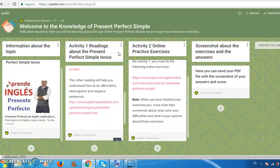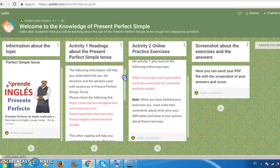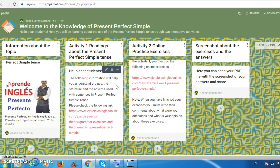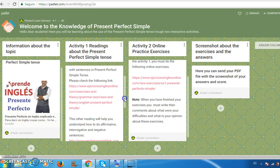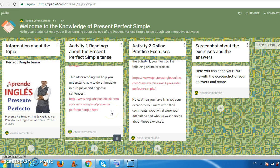In Activity 1, titled 'Readings about the Present Perfect Simple Tense,' the students must read two readings. The first reading is about the use, the structure, and the adverbs used with sentences in this verbal tense. In the second reading, the students will understand how to use affirmative, interrogative, and negative sentences in the present perfect simple tense.